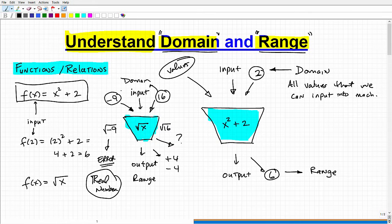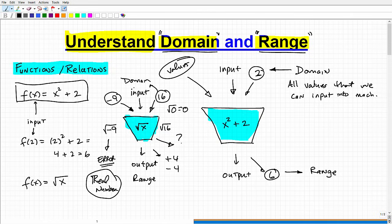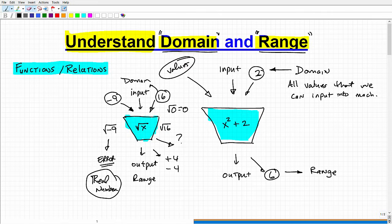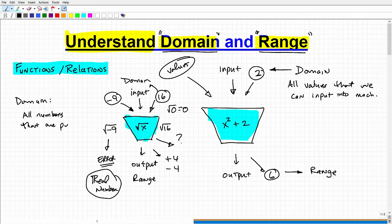So negative 9 would not be a part of the domain, because it's a value that will not run in our machine. The only values that are going to run in this particular machine are positive numbers — anything that's not negative. Zero is okay, because the square root of zero is just zero. So the domain we would describe as all numbers that are positive or zero. There's a fancier mathematical way to say that — all positive real numbers where x is greater than or equal to zero.